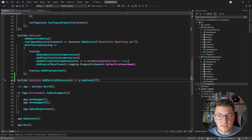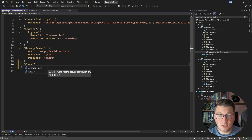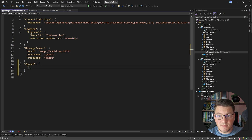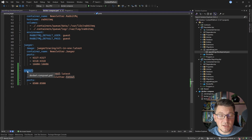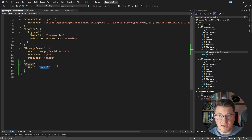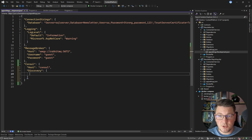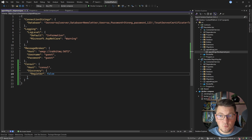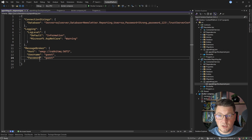Then we need to provide application settings to connect to the Consul instance. In the appsettings.Development.json of the newsletter API, I'll define a Consul section with the host set to 'consul' — the service name of the Consul instance in Docker Compose. Inside a discovery subsection, I'll set the register flag to false, because I don't want the newsletter API to register with Consul. I only want the newsletter reporting API to register, since that's the downstream service I'll be calling.